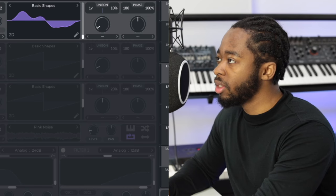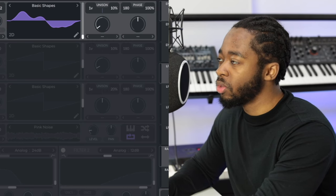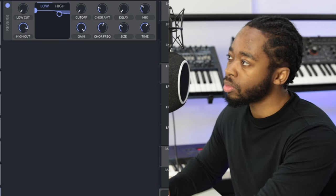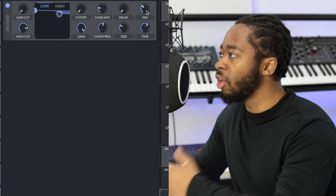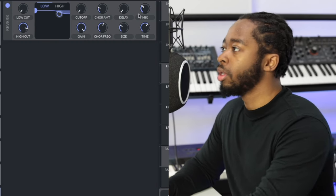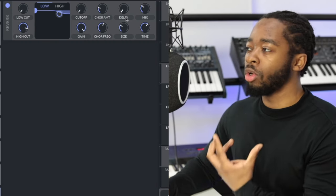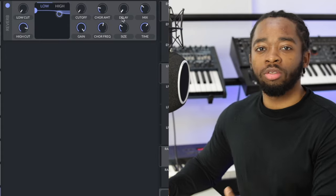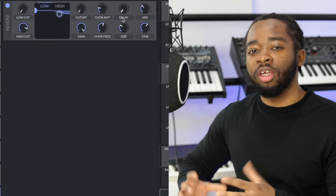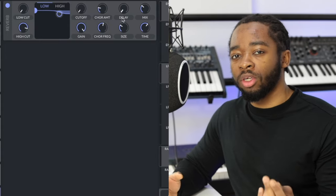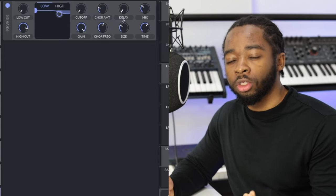And then the effect that she uses all the time is a reverb. So I've just added the stock reverb in Vital, but you can use an external reverb to create a more nuanced tone.